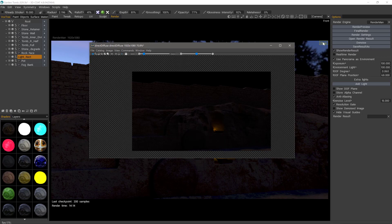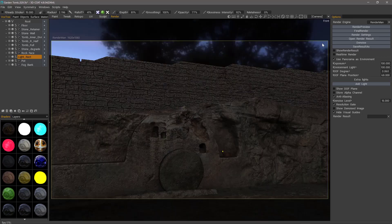That's going to be a quick overview of the RenderMan integration in 3DCoat 4.8. Thank you for watching. We'll see you next time.